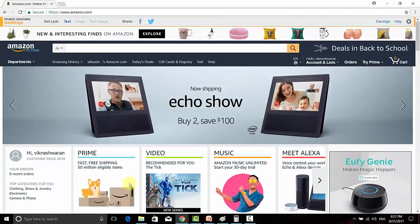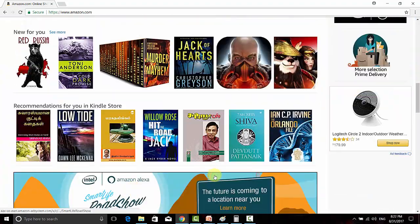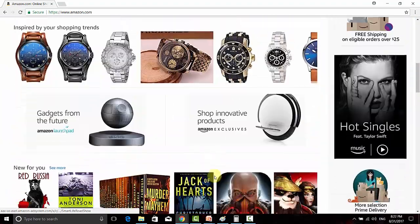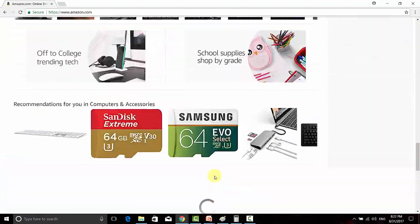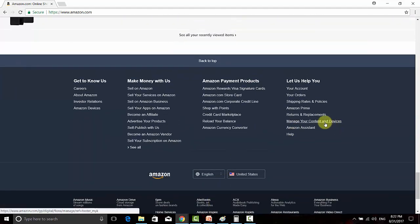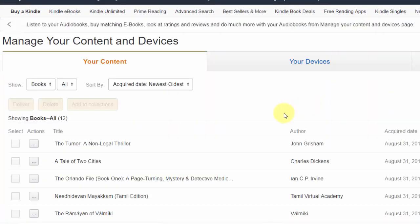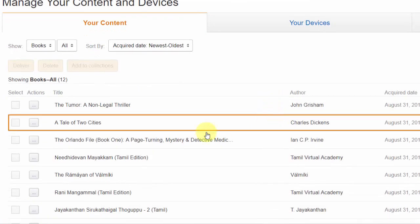This is my Amazon login page. Go to the bottom and click 'Manage your content and devices' because you want to see whatever books you've purchased. Here I have a lot of books that I've purchased.